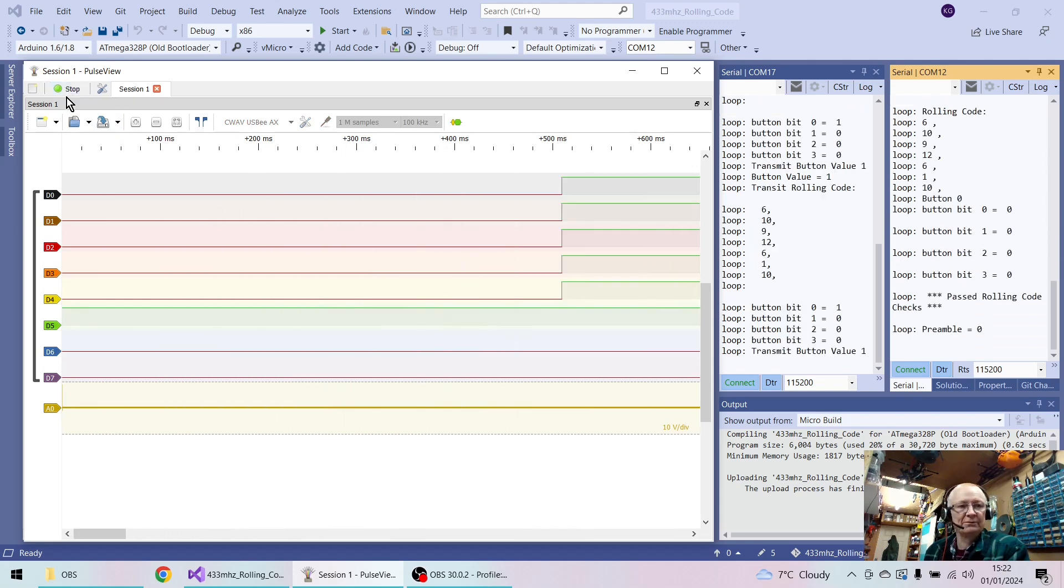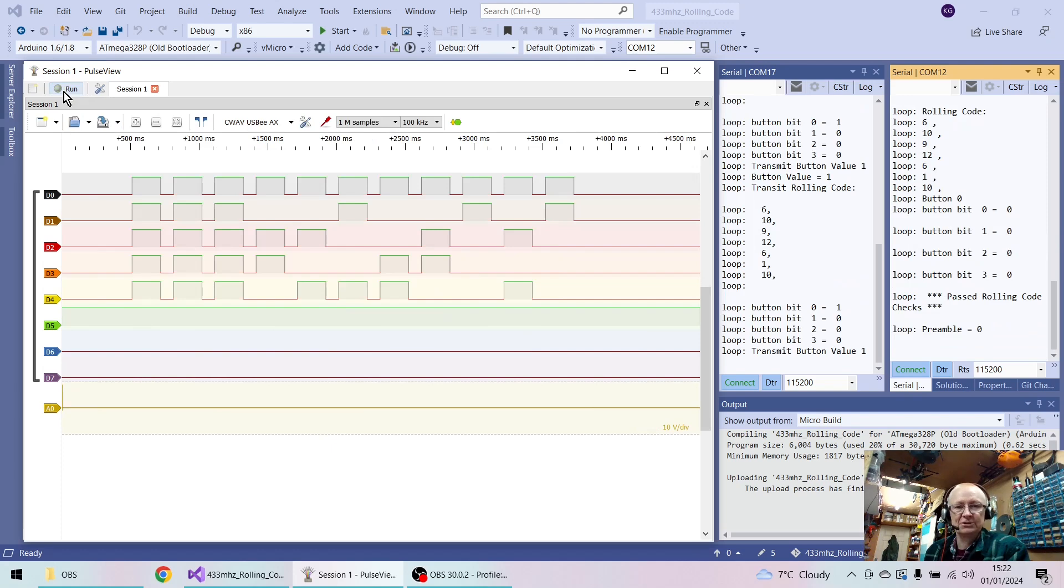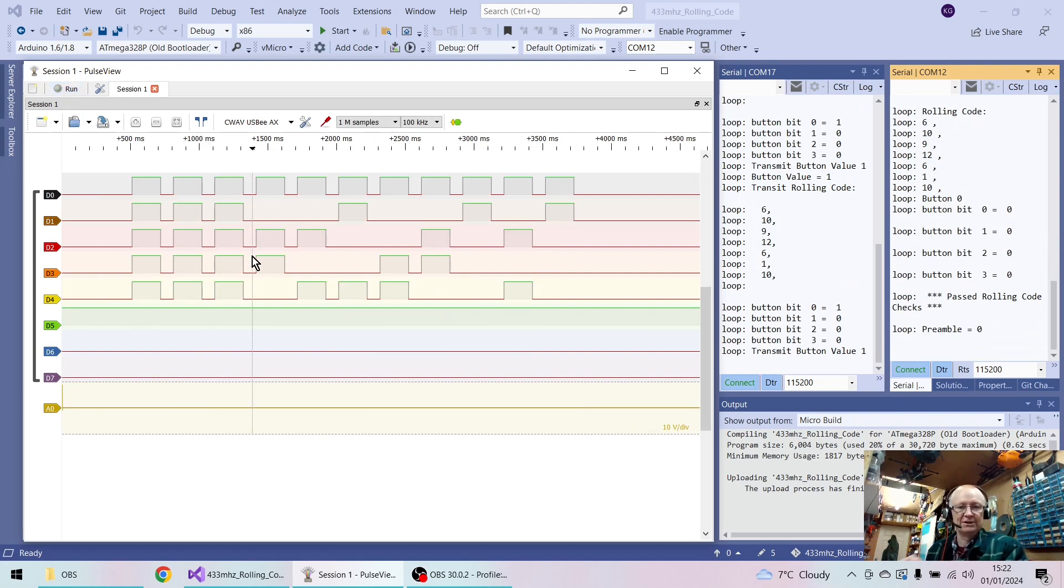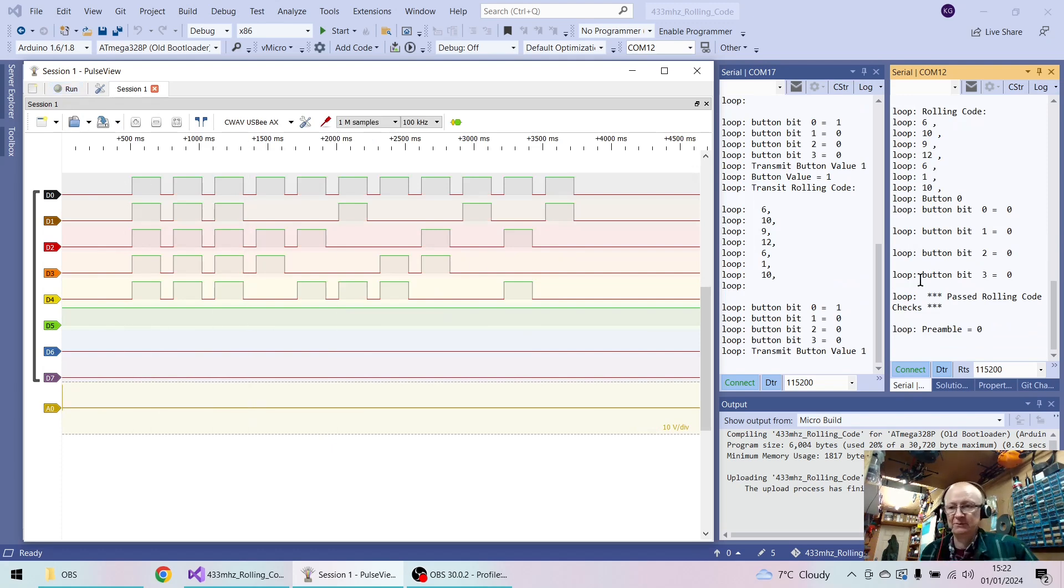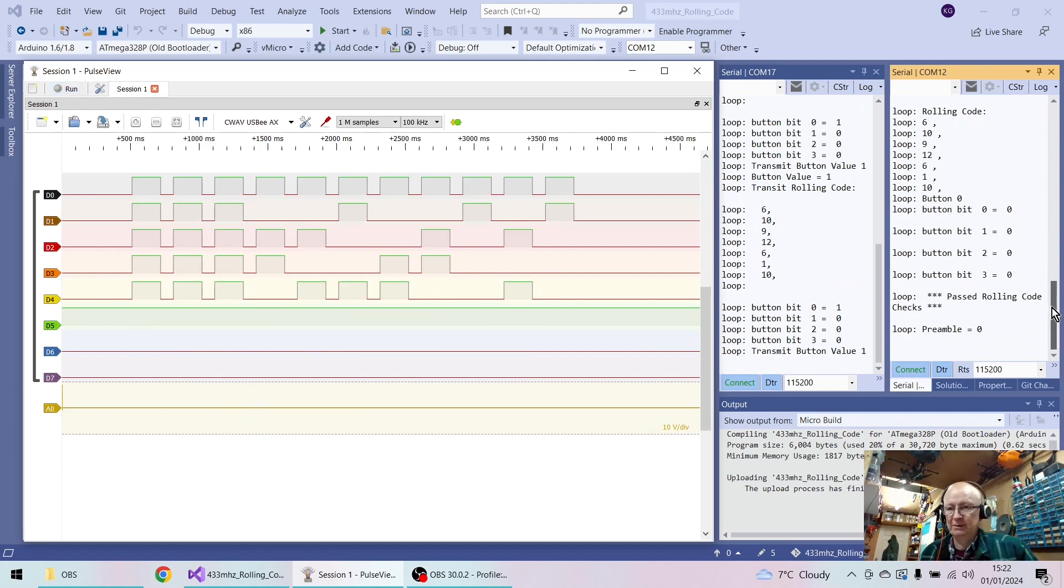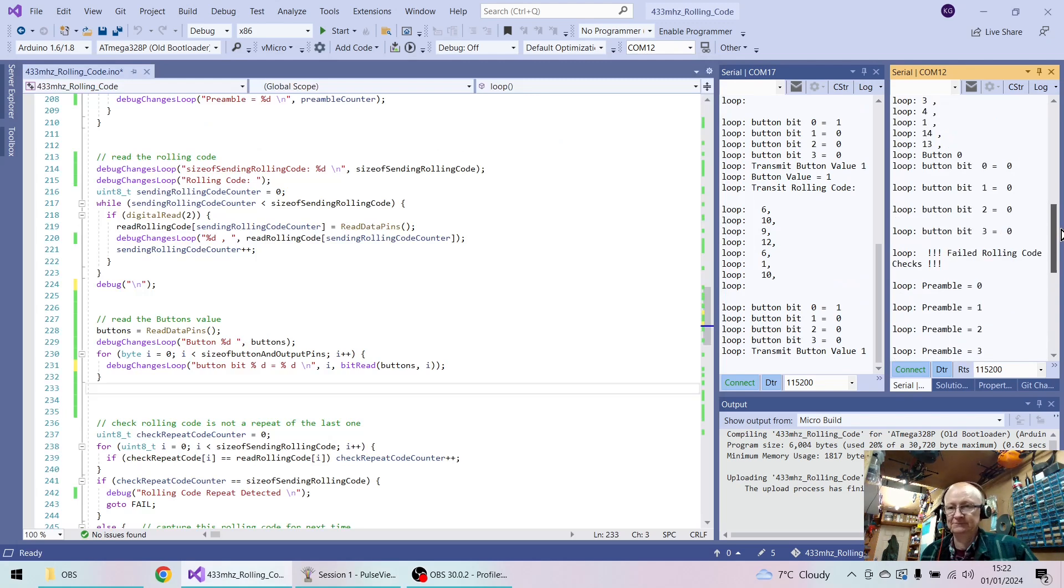When these stop, I'll hit stop here. Okay, so these are our buttons.